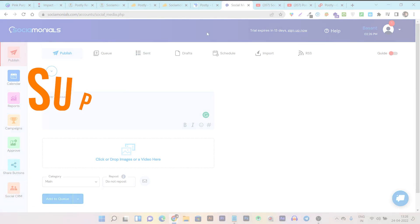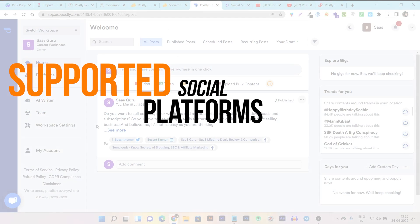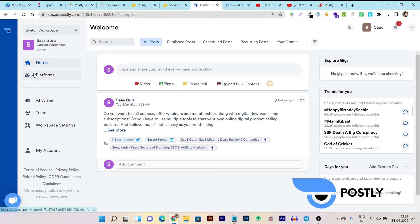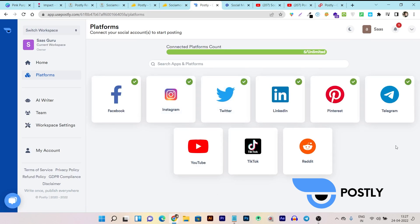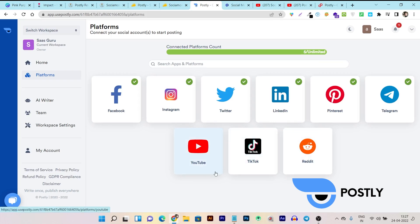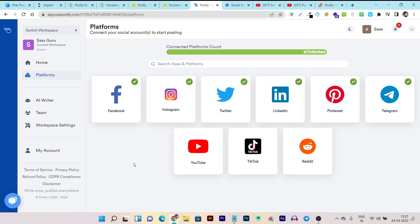Now let's talk about all the supported platforms. Let's check out all the platforms you can connect with Postly. Just go to the platforms section available under home. Here you can see all the social media platforms you can connect: Facebook, Instagram, Twitter, LinkedIn, Pinterest, Telegram, Reddit, TikTok, and even YouTube. But one major platform I found missing is Google My Business, which is very valuable for any online or offline business — and that is not available in Postly.